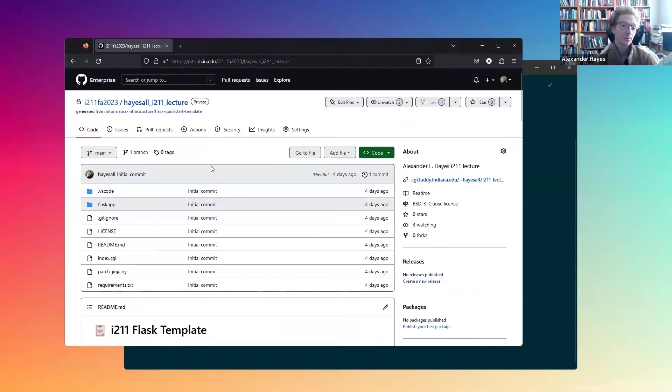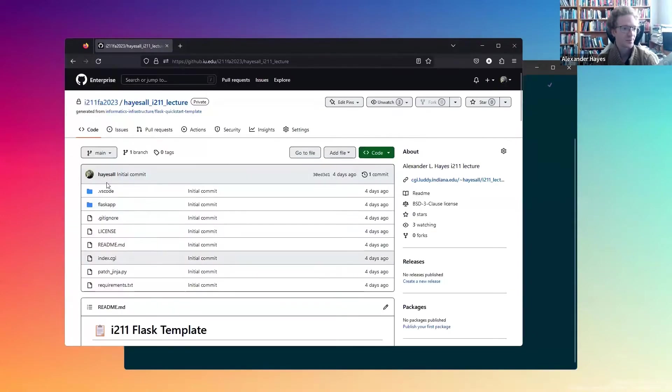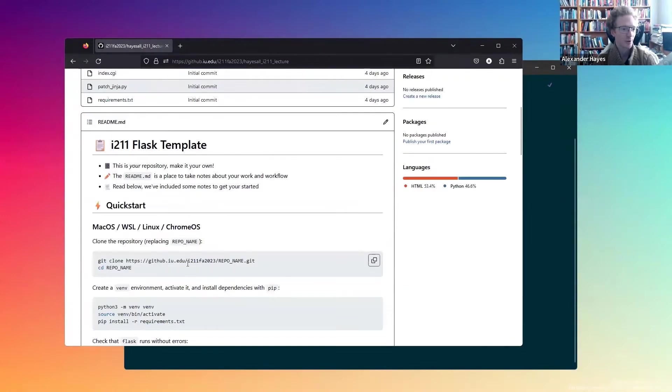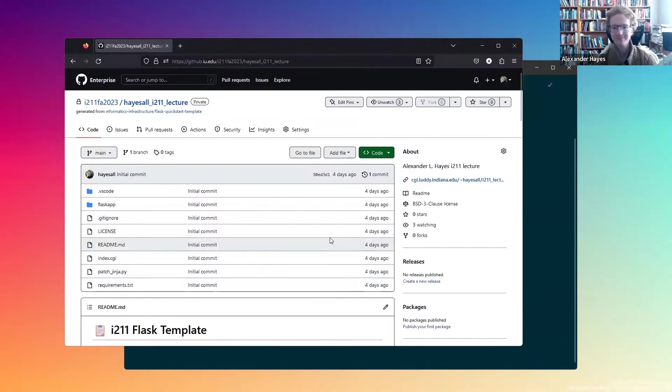So we'll assume that we start with some template, kind of like the one that's shown here. It has basically all the files where we need and a few instructions for getting off the ground running.